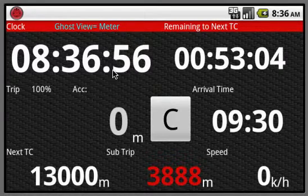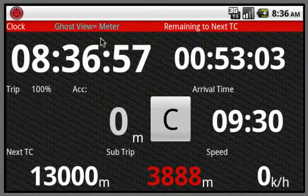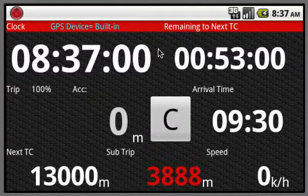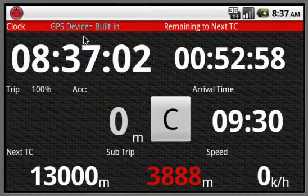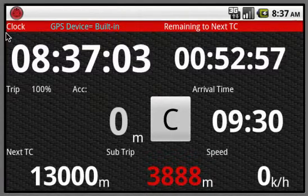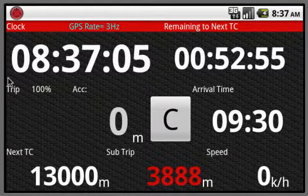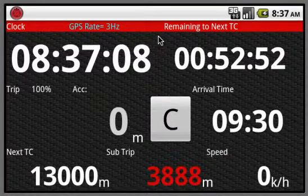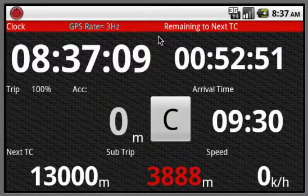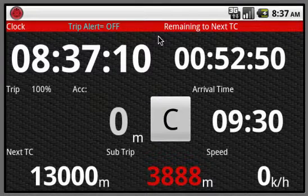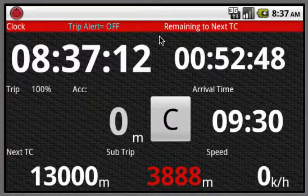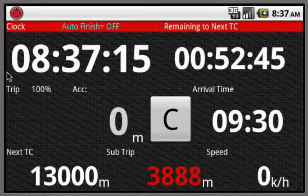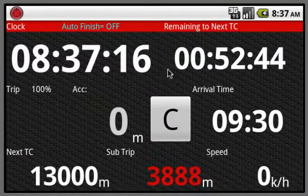The left upper side is the current time. Current time can be auto-adjusted by GPS signal or your manual adjusting. If not adjusted by GPS, you can do manual adjusting by the setting.